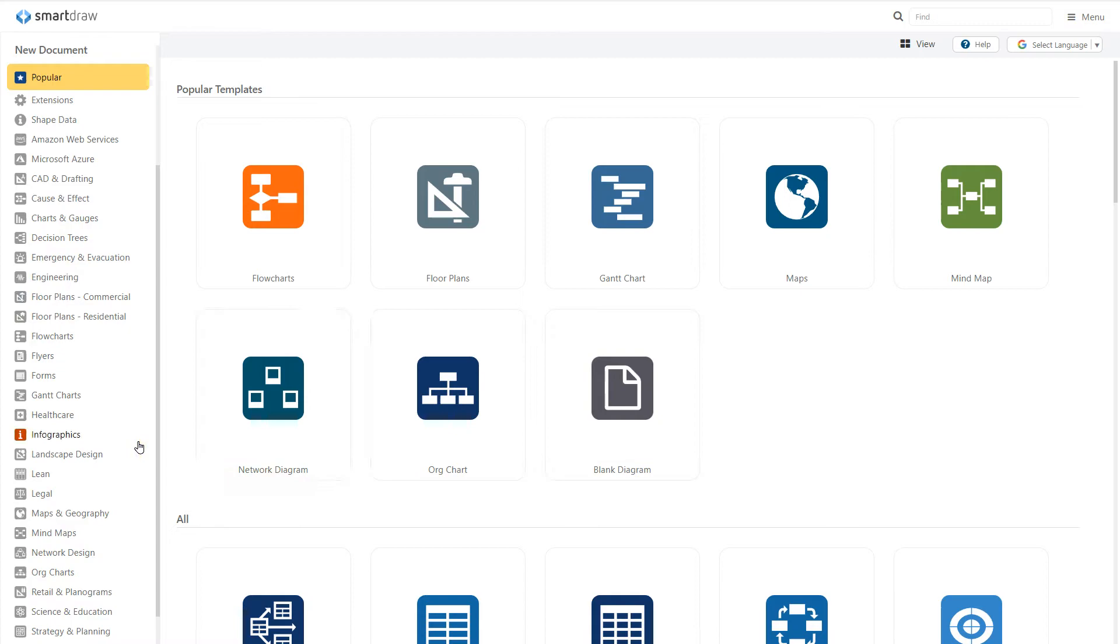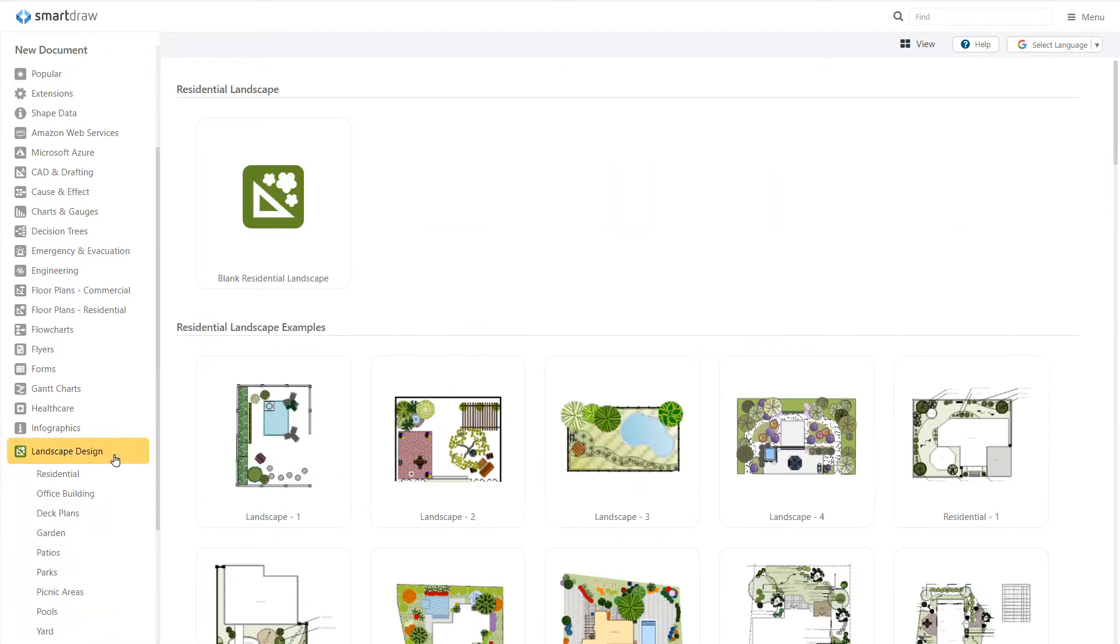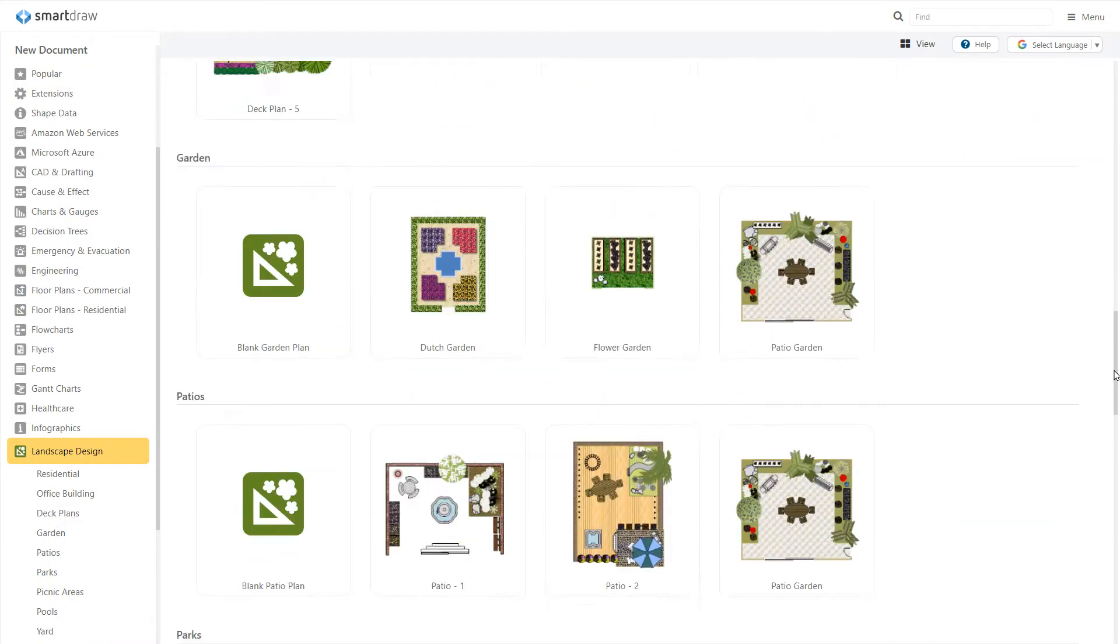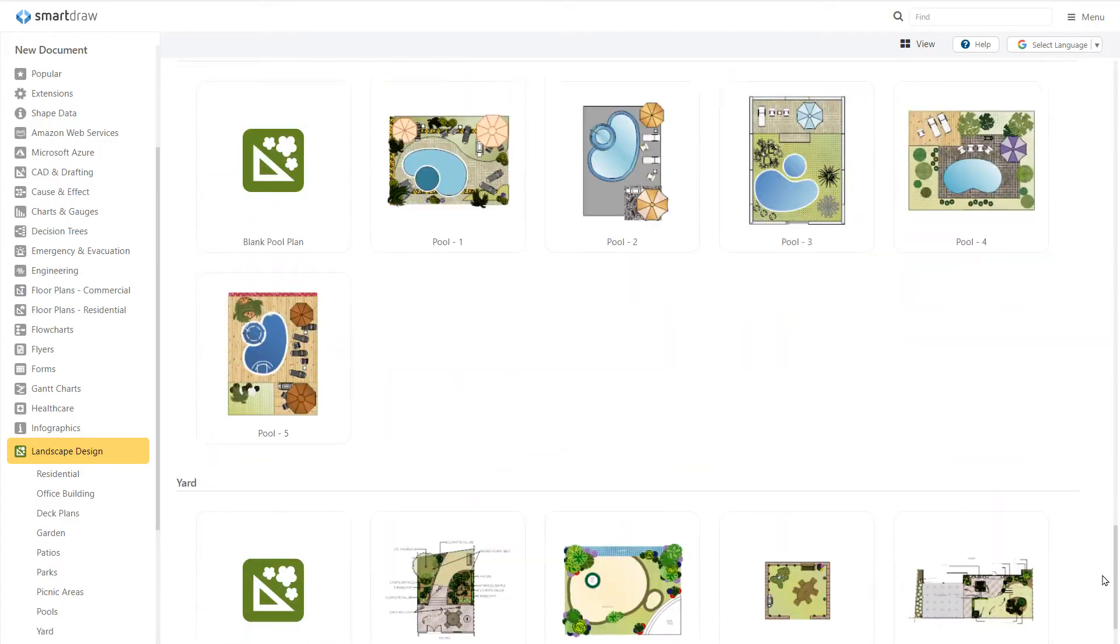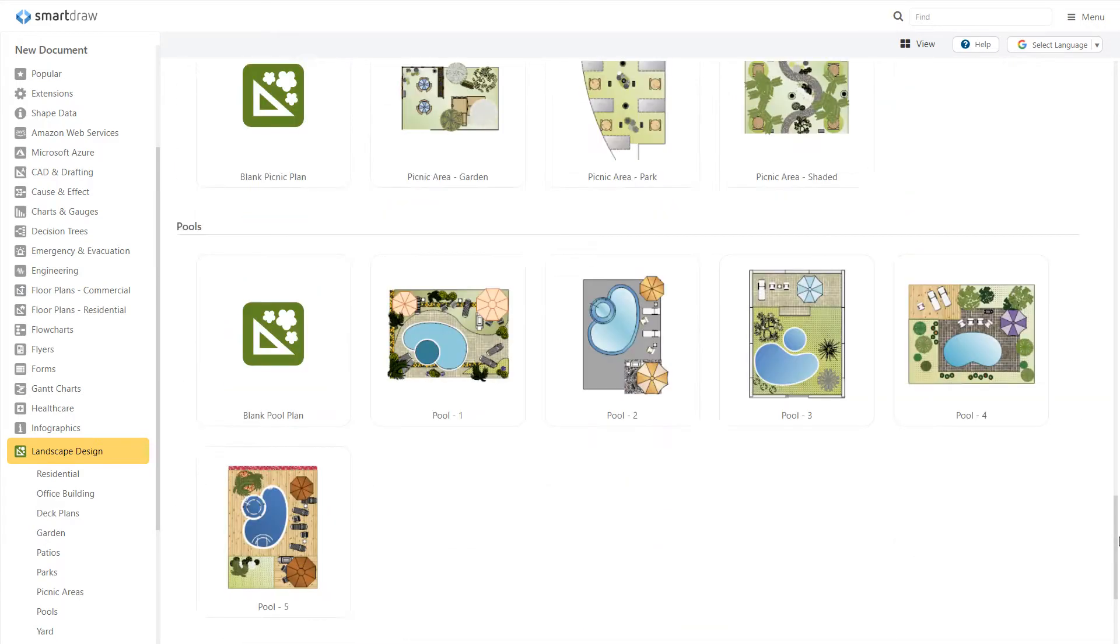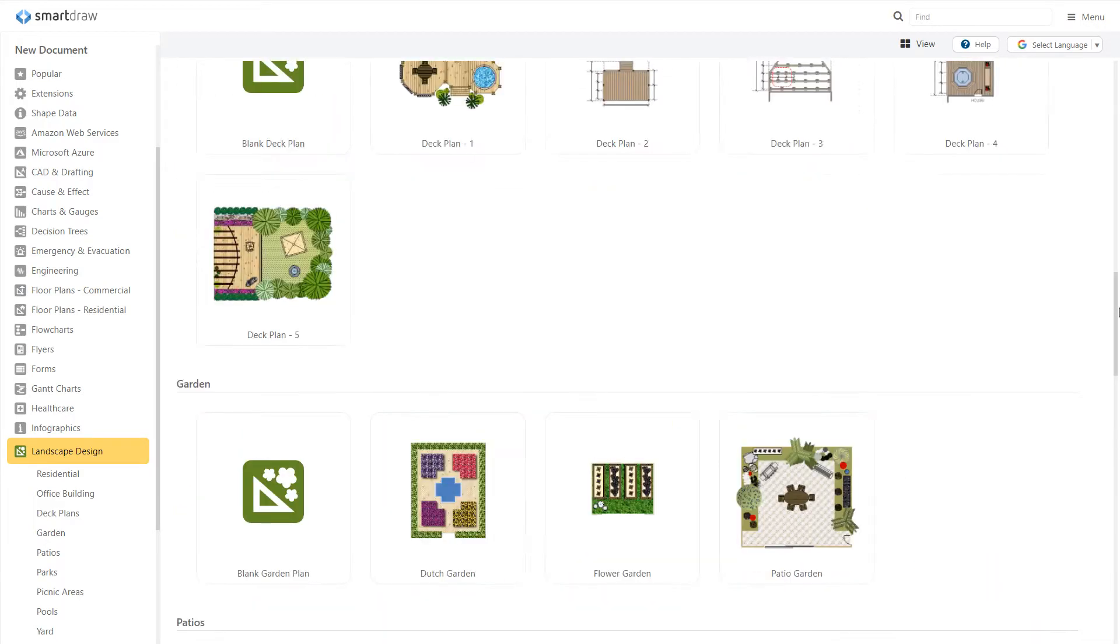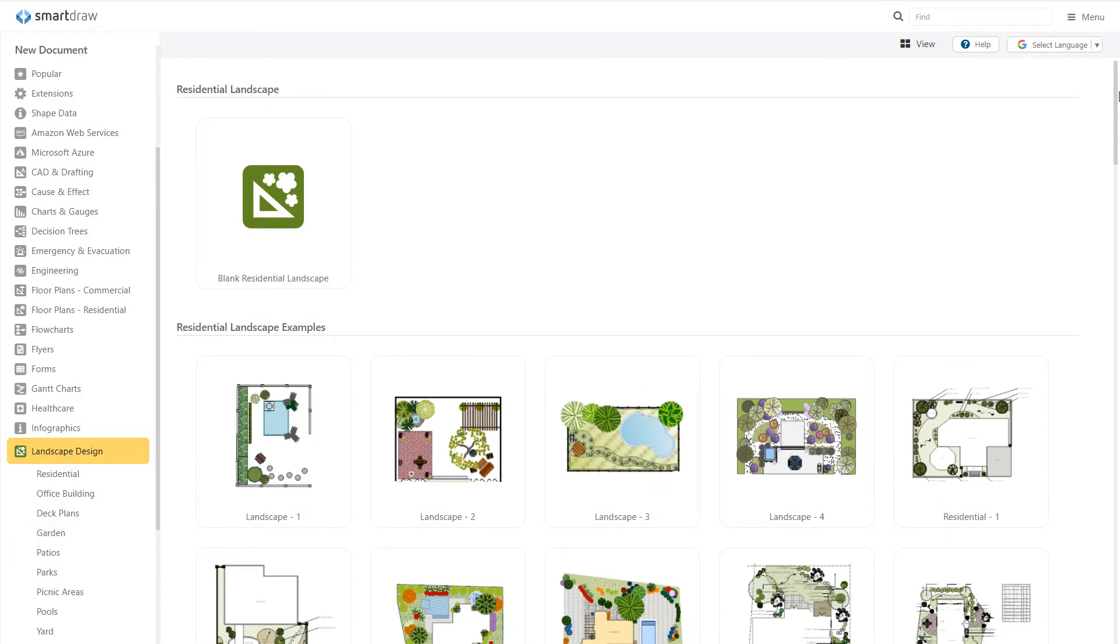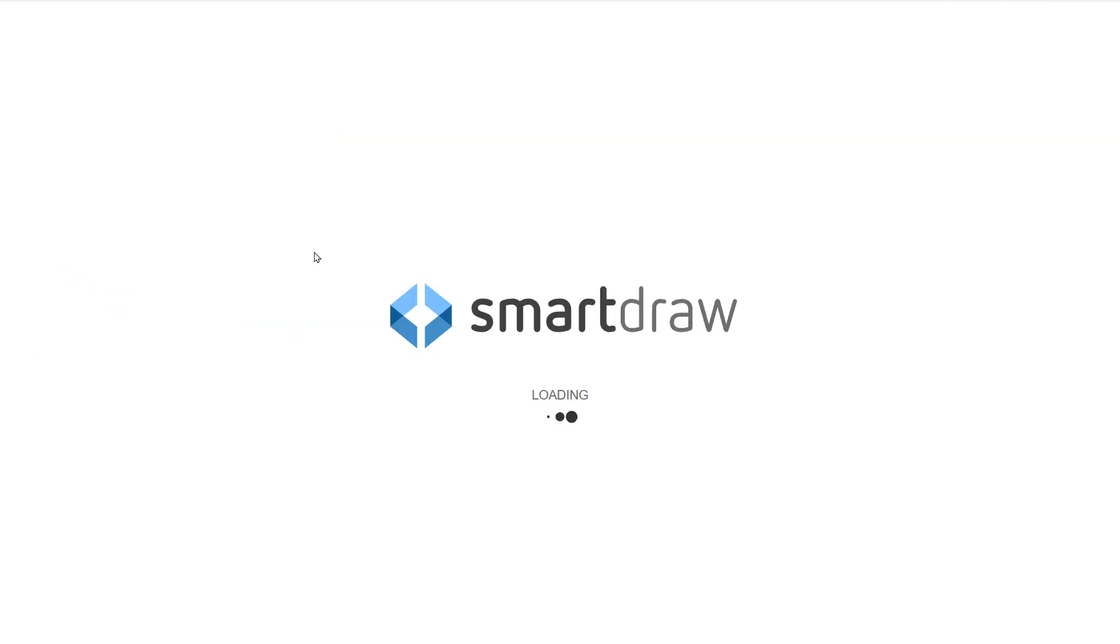select Landscape Design here to the left. You have lots of examples to build on or use for inspiration, from office parks and deck plans to yards with pools, patios, and gardens. We'll start with a basic, blank, residential landscape.